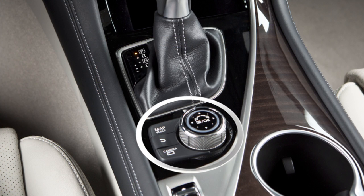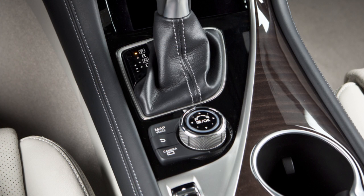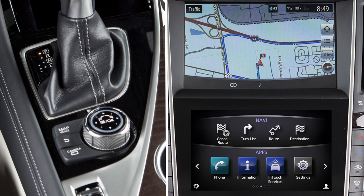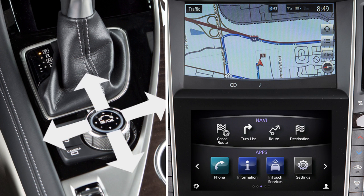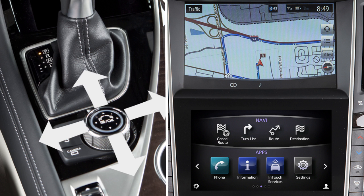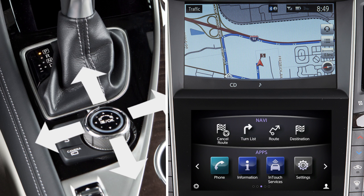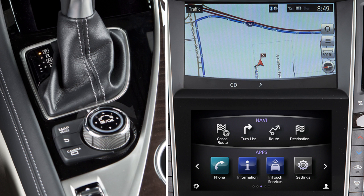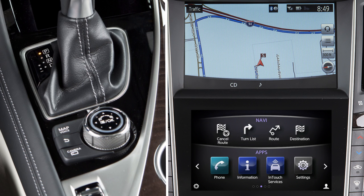The Infinity controller and the three buttons to the left of it are used to control the upper display. When a map is shown on the upper touchscreen display, slide the controller in any direction to scroll the map. Turn the dial to zoom in or out. Press the OK button at the center of the controller to select a highlighted item on the screen.